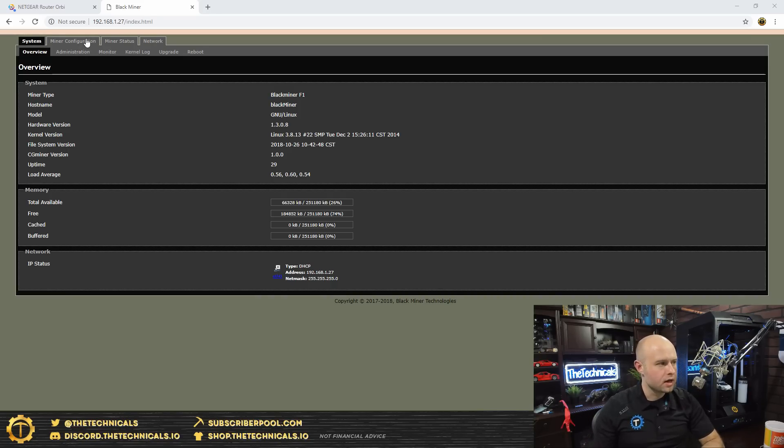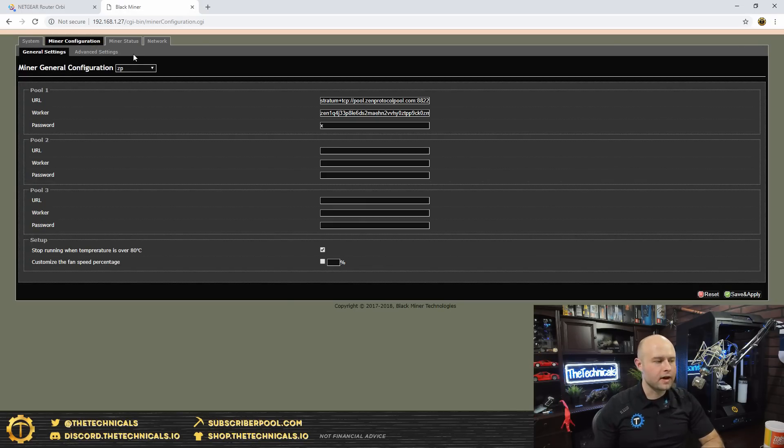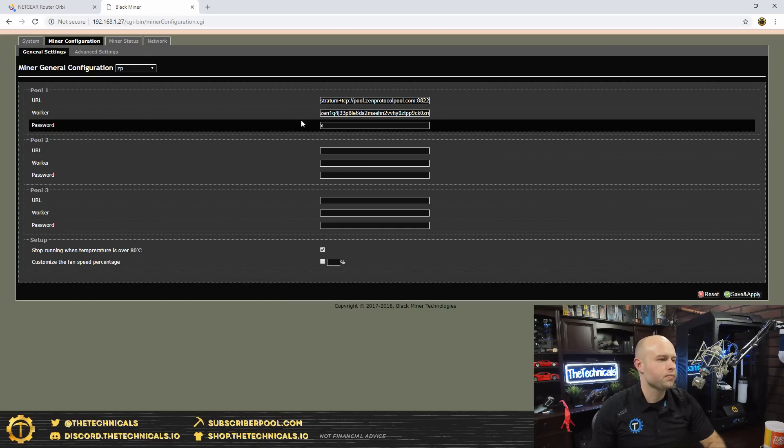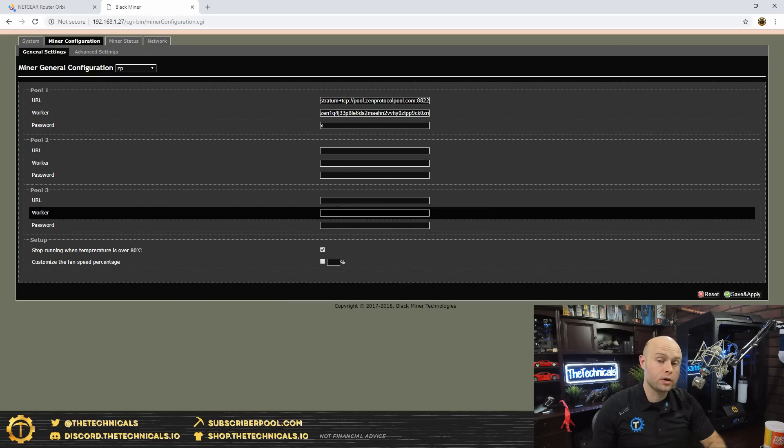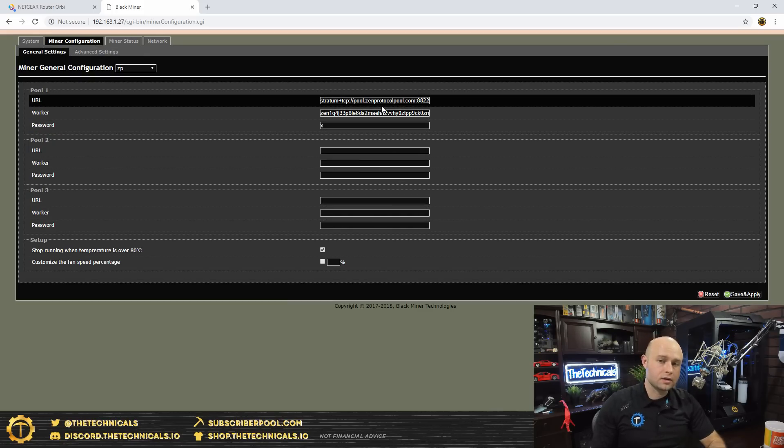You're going to be prompted for a login and password which is root and root, just like Antminers. You get here to the configuration screen. It is going to be populated with addresses from the factory. This is probably just, you know, everybody does this, Bitmain does it too.